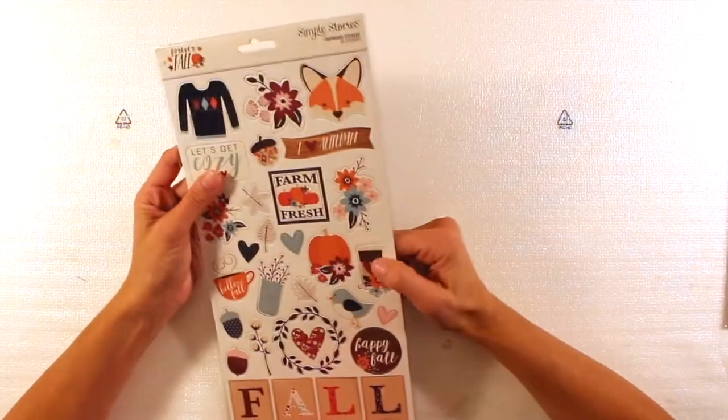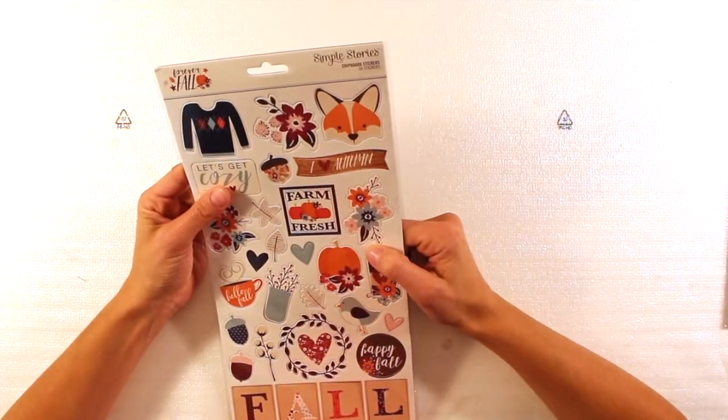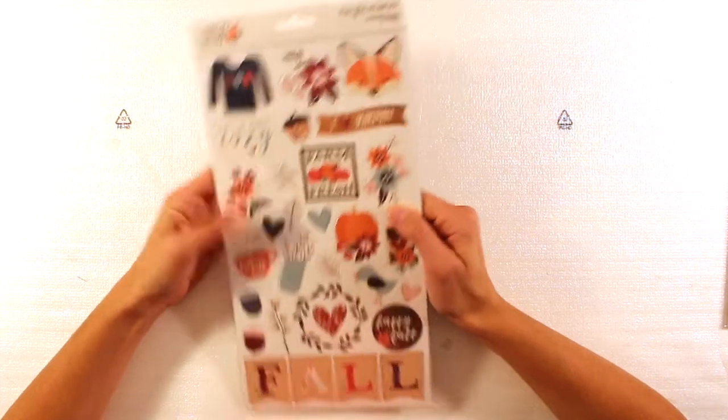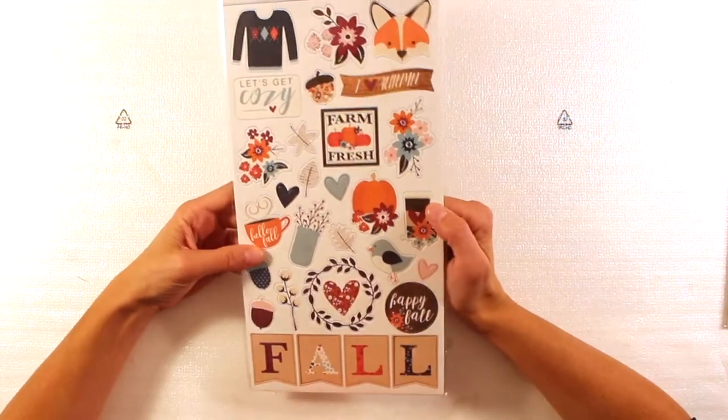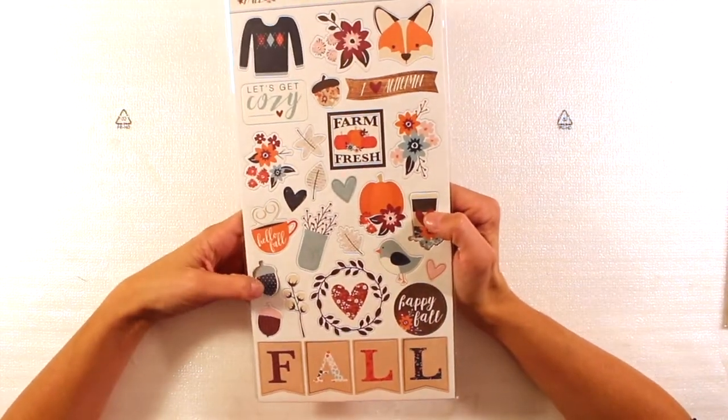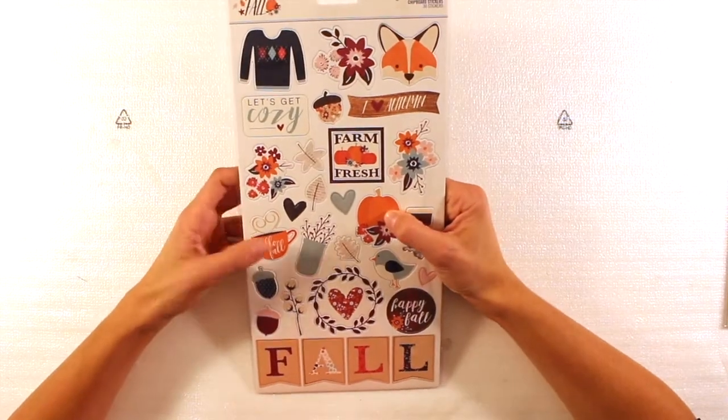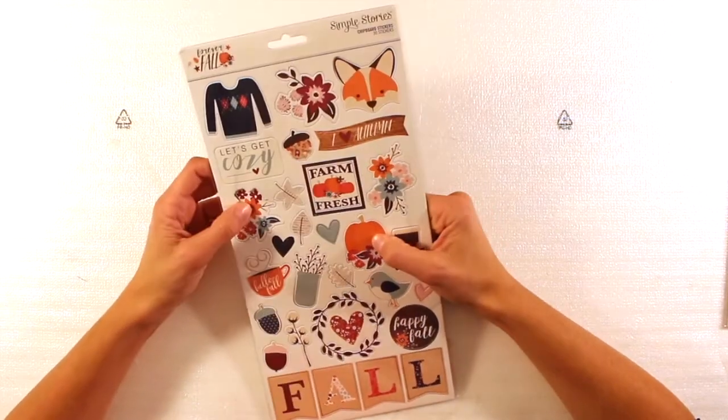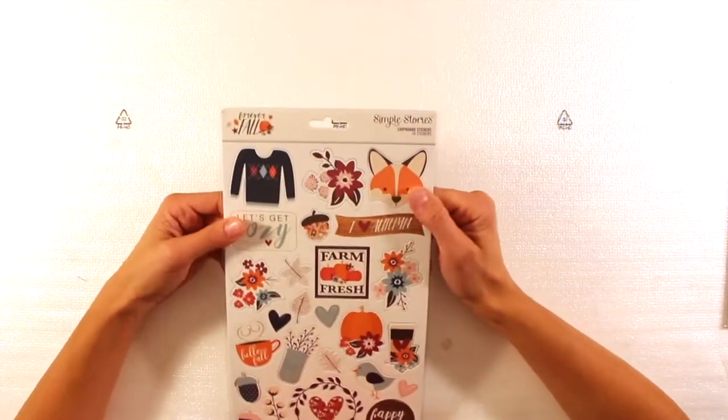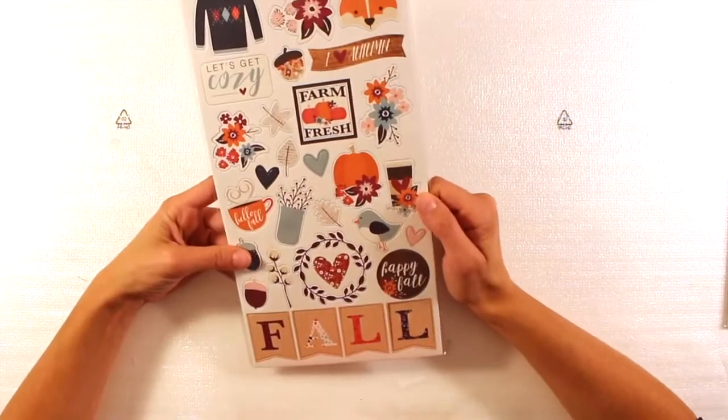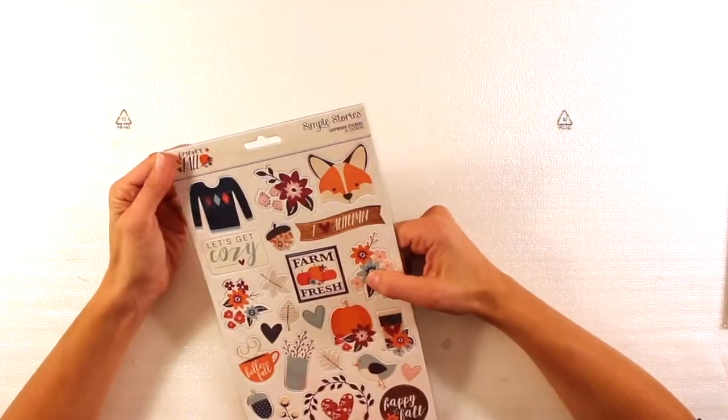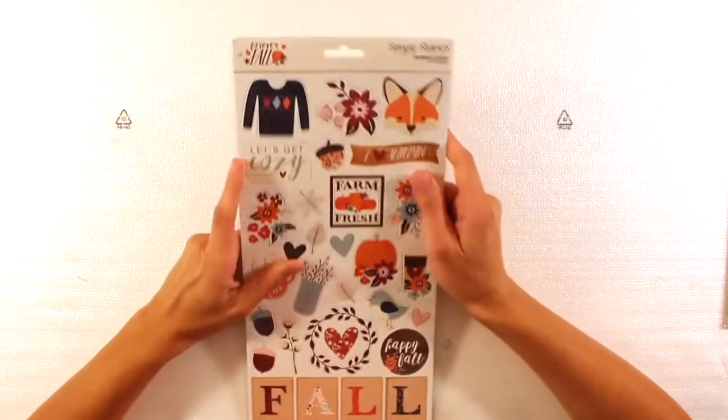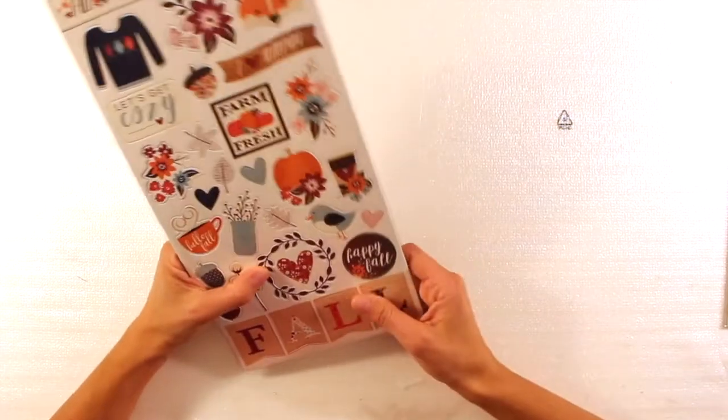That's this one. This one I really, really like. This is the chipboard stickers Forever Fall again. And these are beautiful icons. So we have acorn, pumpkin, crab, flowers, the cute little fox. I really love it. But again, this is Forever Fall, designed by Tracy Reed. And I love her products.